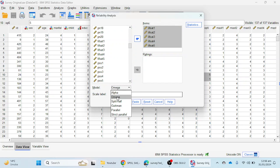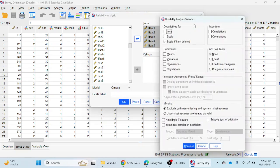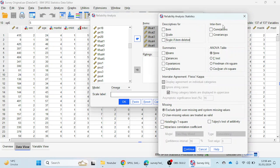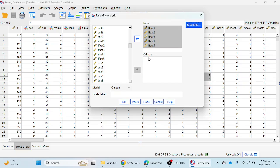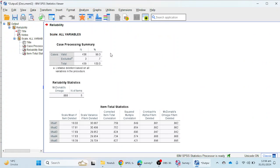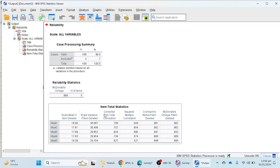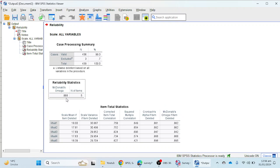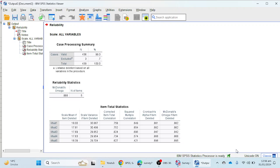Select the omega option, and there is no need to select anything from the statistics option. Click the OK button. We will see a summary of reliability statistics and item-total statistics. The omega reliability value is 0.888, and the number of items is five.